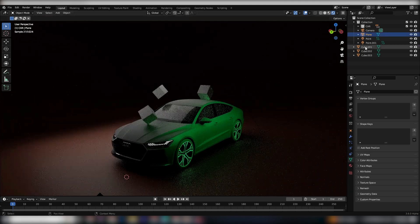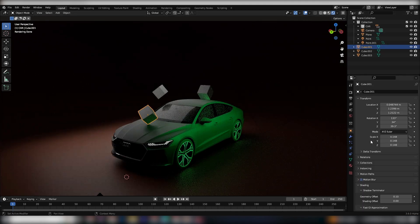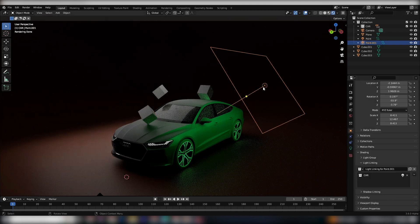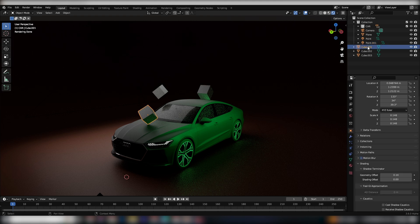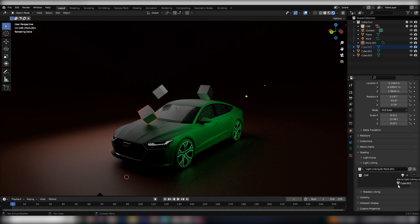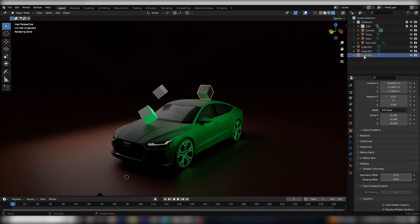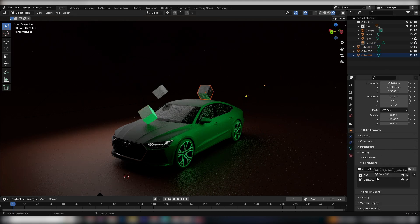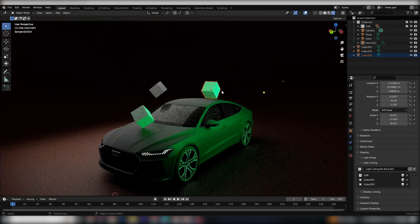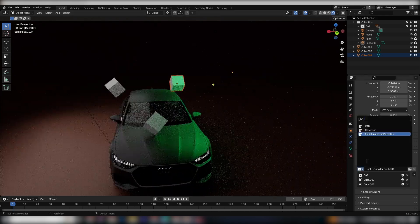Hey there everyone, welcome to my tutorial where I'm going to show you how to use the latest feature of Blender, Light Linking. This feature has been updated in the experimental builds, and let me tell you, it's a game changer.